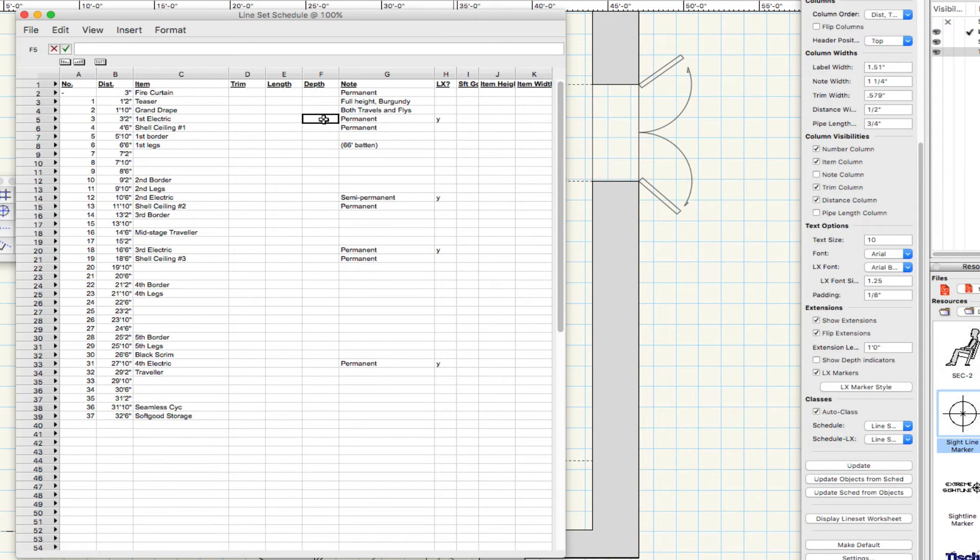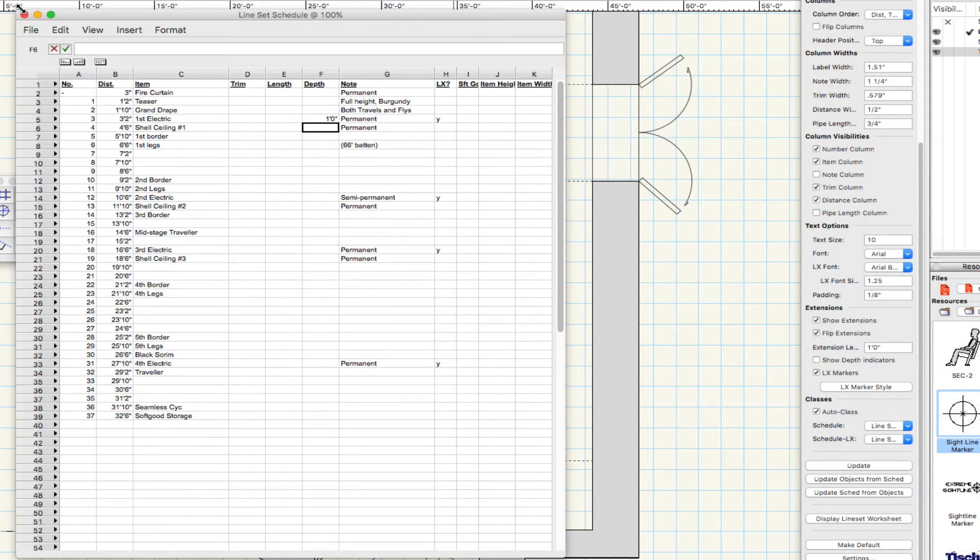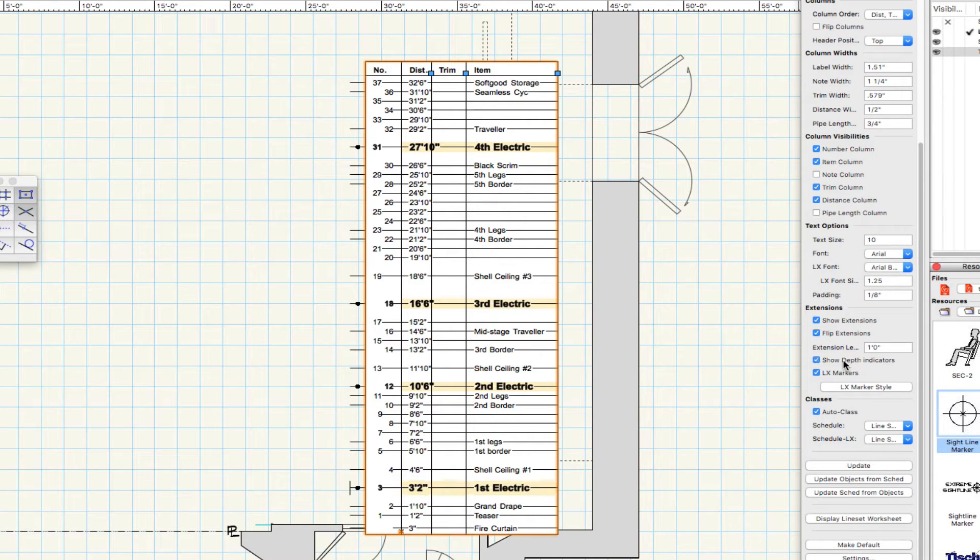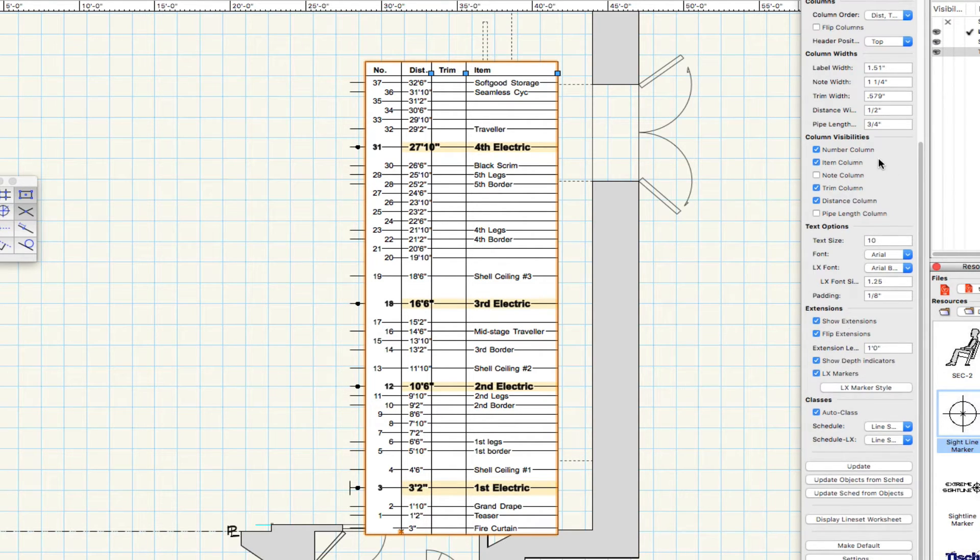If we add depth to the worksheet, you can see that reflected in the extensions, as well as the size of each box and size of each box in Style 2.